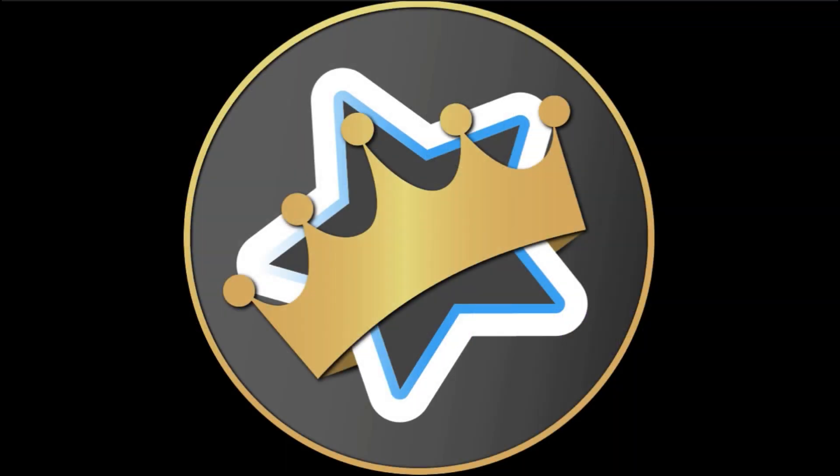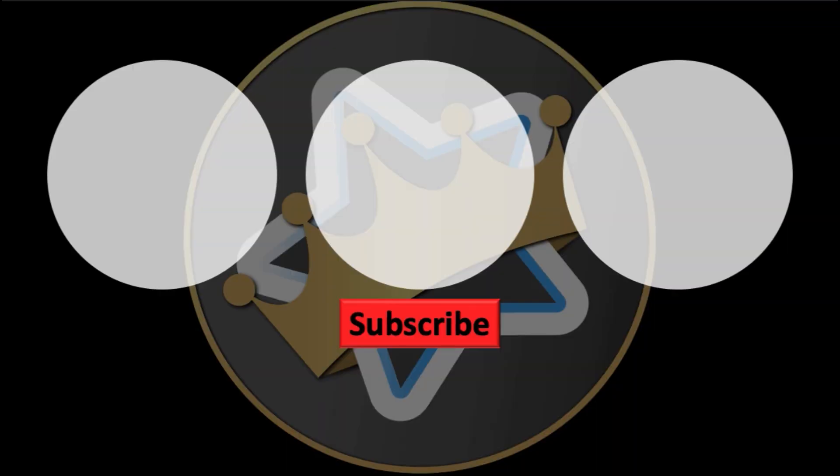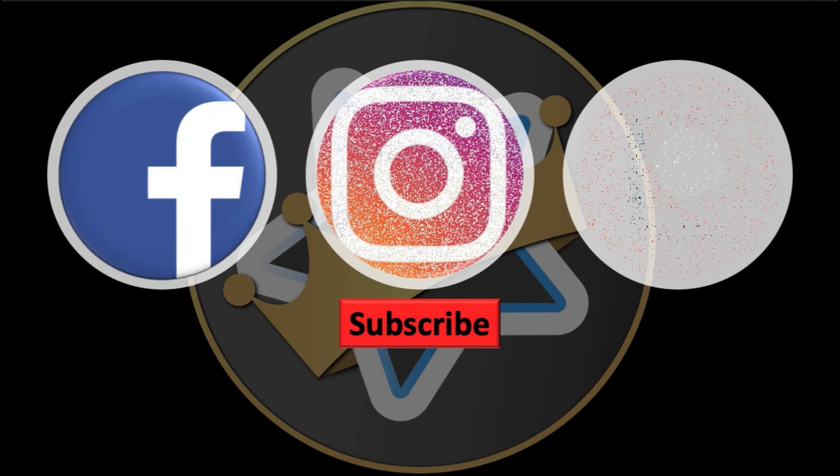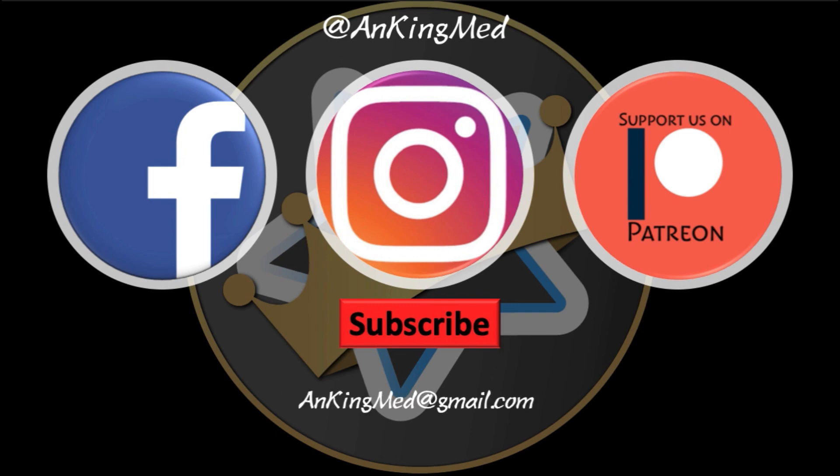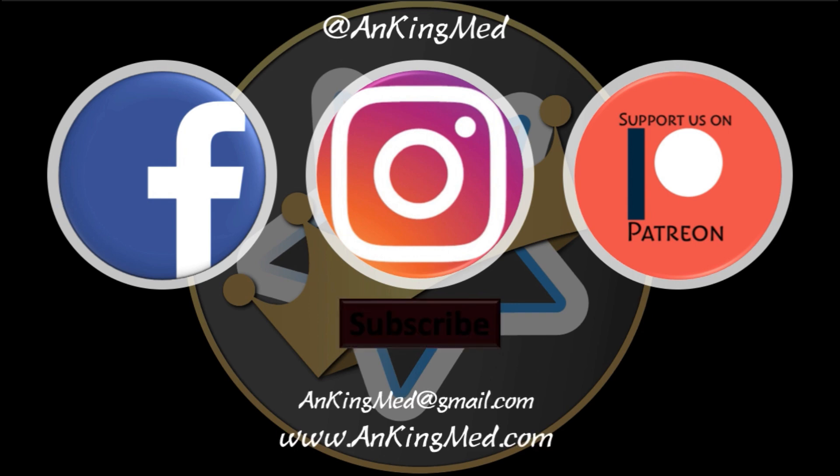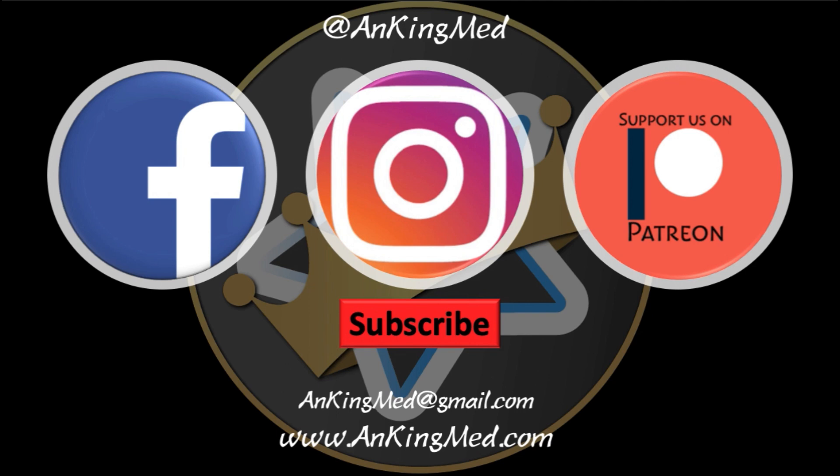Thanks for learning with the AnKing. Be sure to subscribe to our YouTube channel here, as well as follow us on Facebook, Instagram, or Patreon. That is at AnKing Med. Also, feel free to reach out via email or check out our website, ankingmed.com, for more tips and tricks.